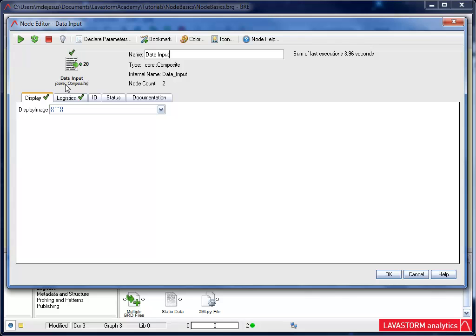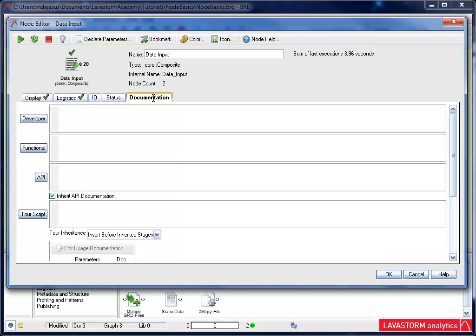Also within all nodes is the ability to enter hover text. Under the Developer section, type in a description of the node. This is useful when sharing graphs with other people. They can hover over the node and see what the node is designed to do.